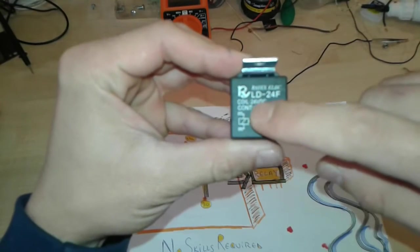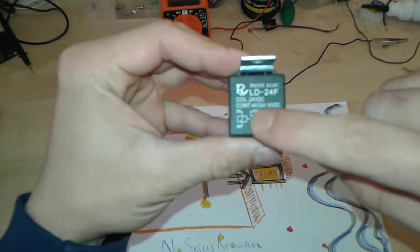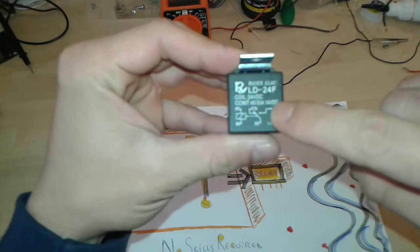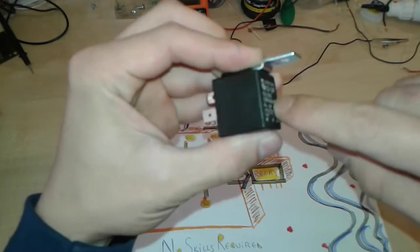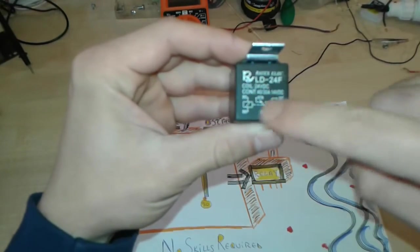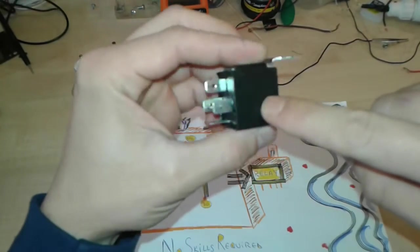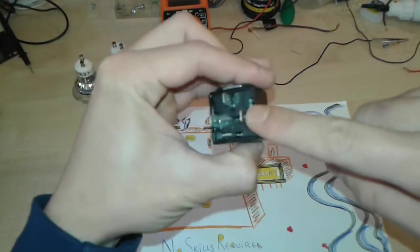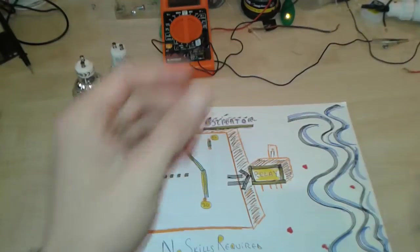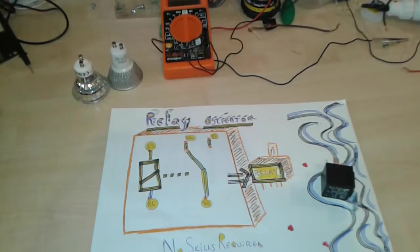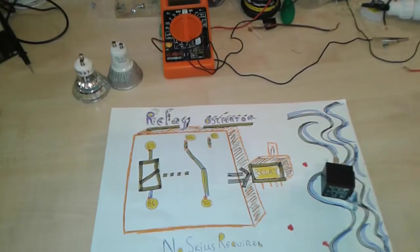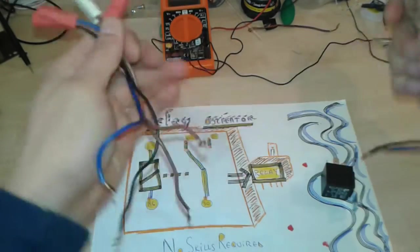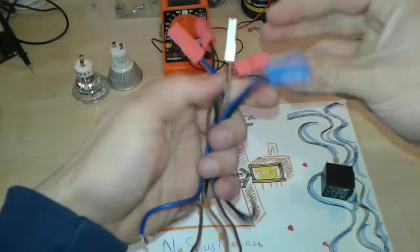This is the coil, this is the entry, this is normally closed connection, and this is normally open. They're labeled with numbers 85, 87, 87a and so on. We're also going to need a couple of connectors salvaged from an old washing machine.